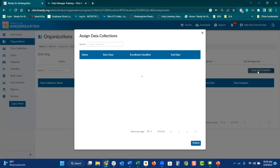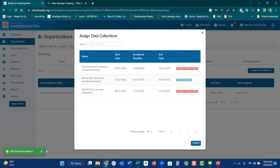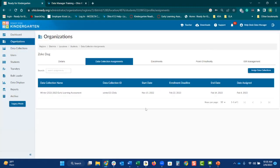Select the 'assign data collection.' Currently the spring window does not open until February 15th, so the only one you are able to assign at this moment is the winter assessment. You will be able to hit 'assign,' it is going to say 'currently assign,' and at the bottom select 'data collection assigned,' then hit 'finished.' Now you are going to see that the date assigned for the data collection was February 18th and it ends on February 14th.